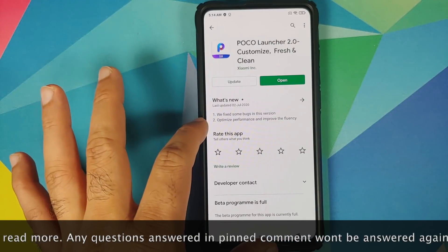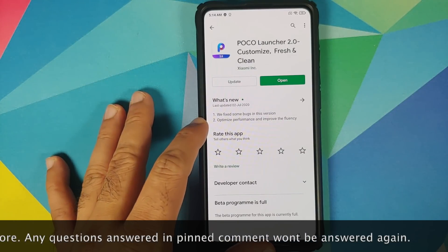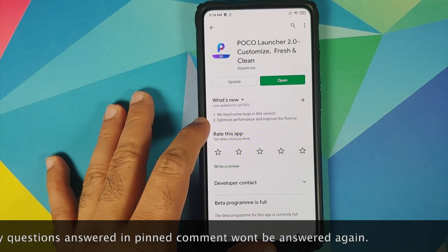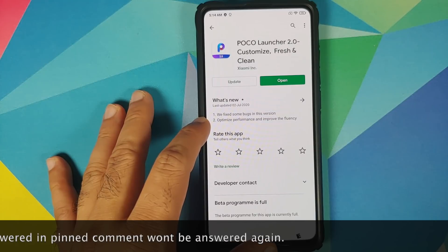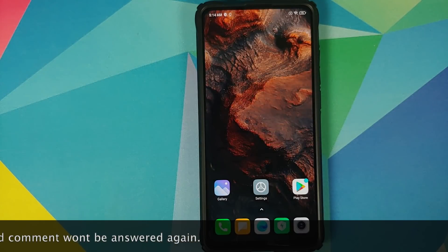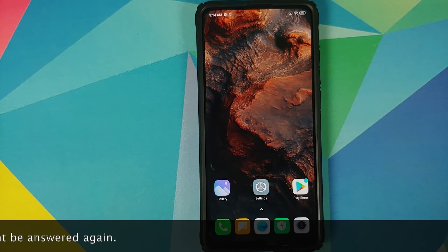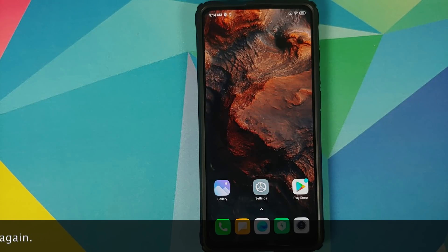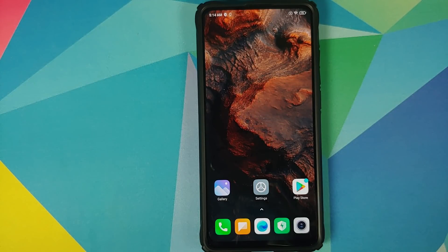You know they do put in a lot of work into POCO launcher and they do fix a lot of bugs and optimize the performance and improve the fluency. Now jokes apart, on that video I got a lot of comments and I would like to thank all of those who told me how to fix the animations on POCO launcher.